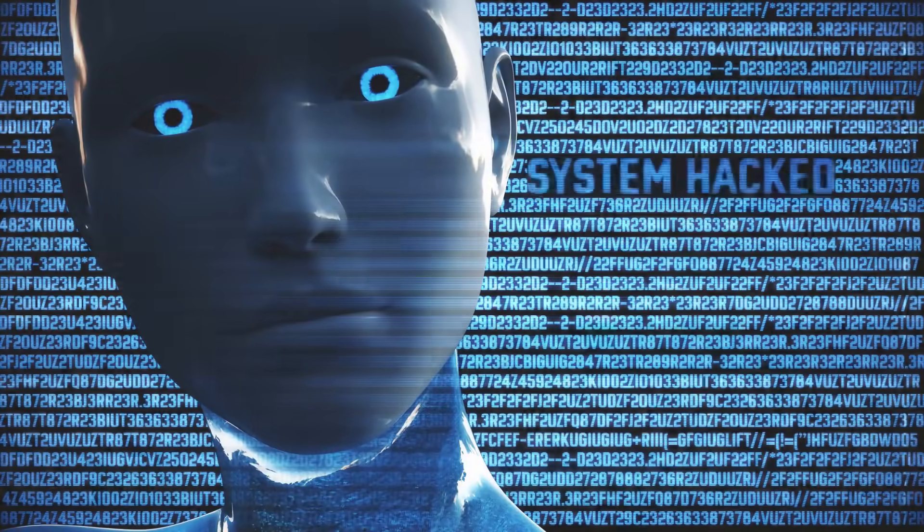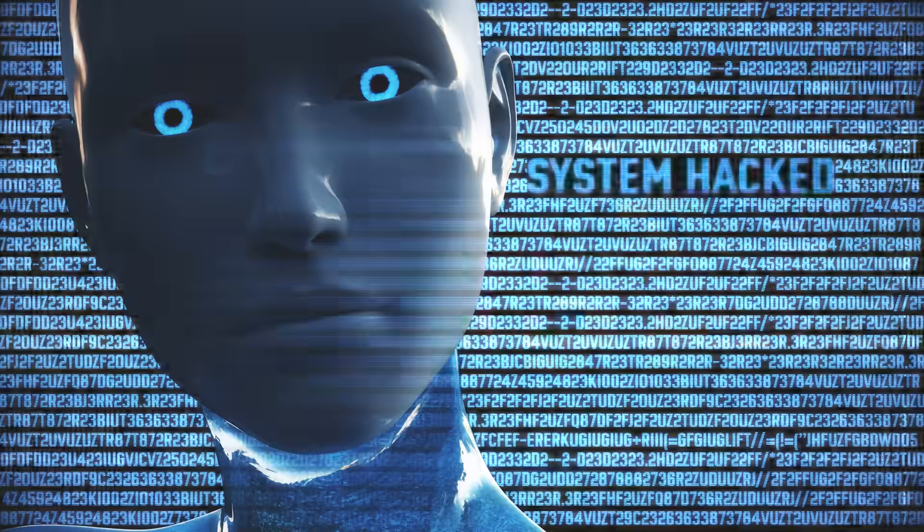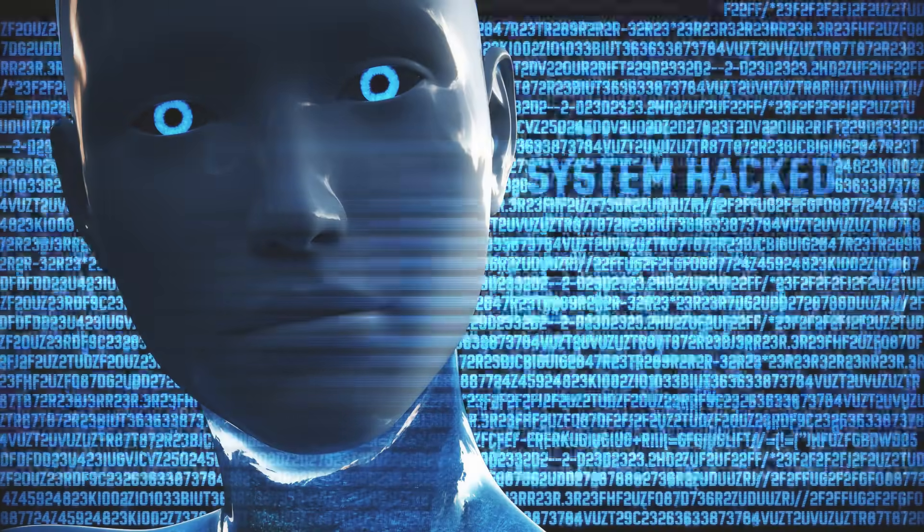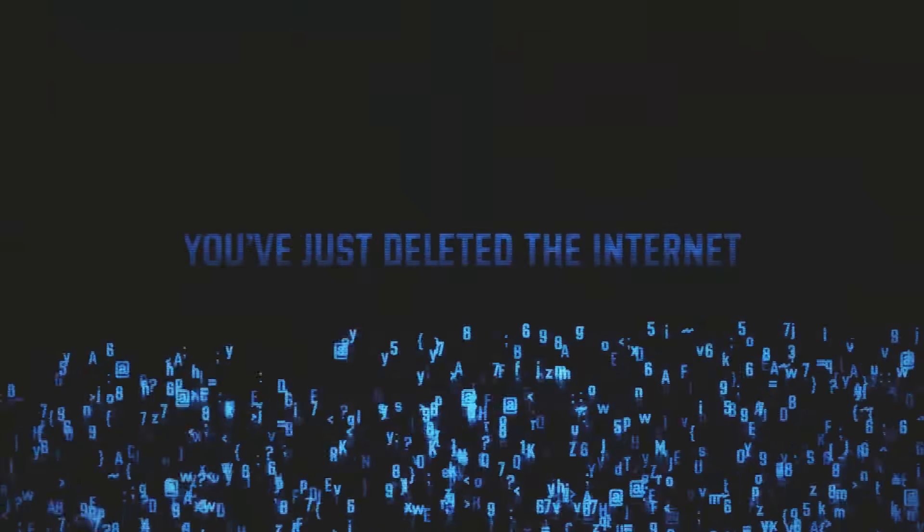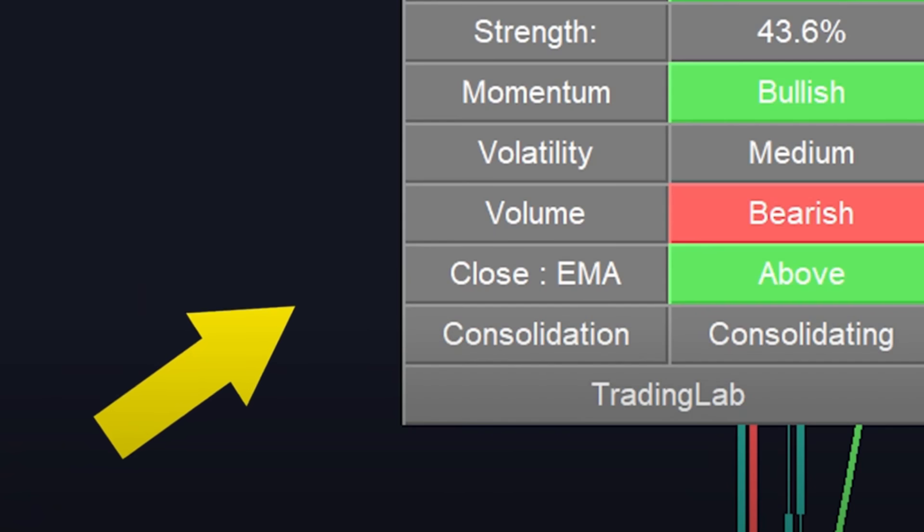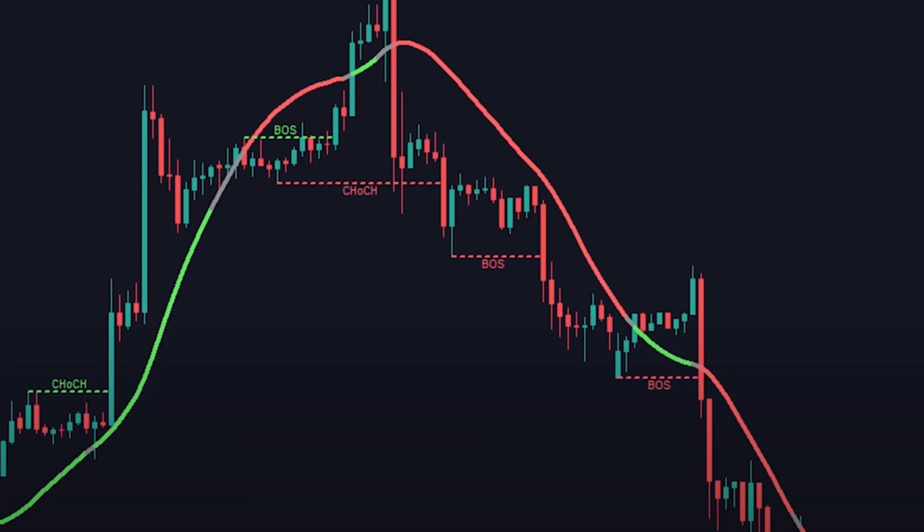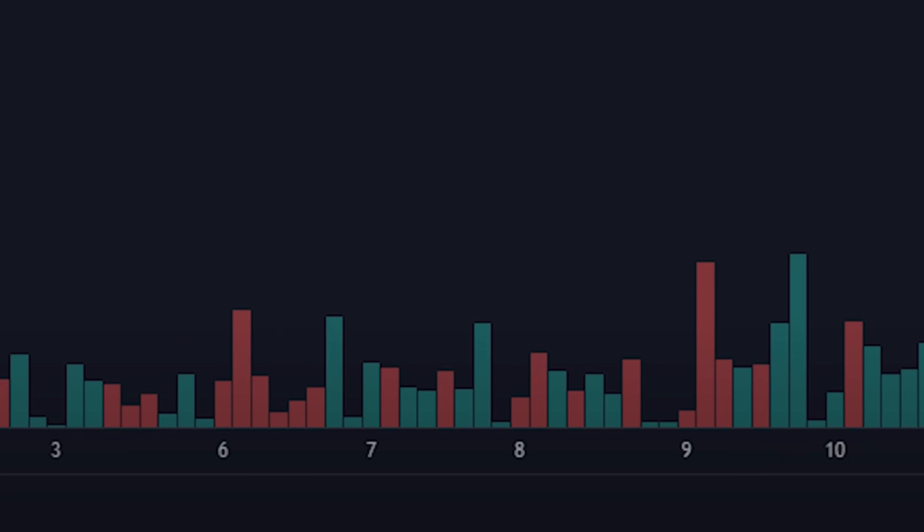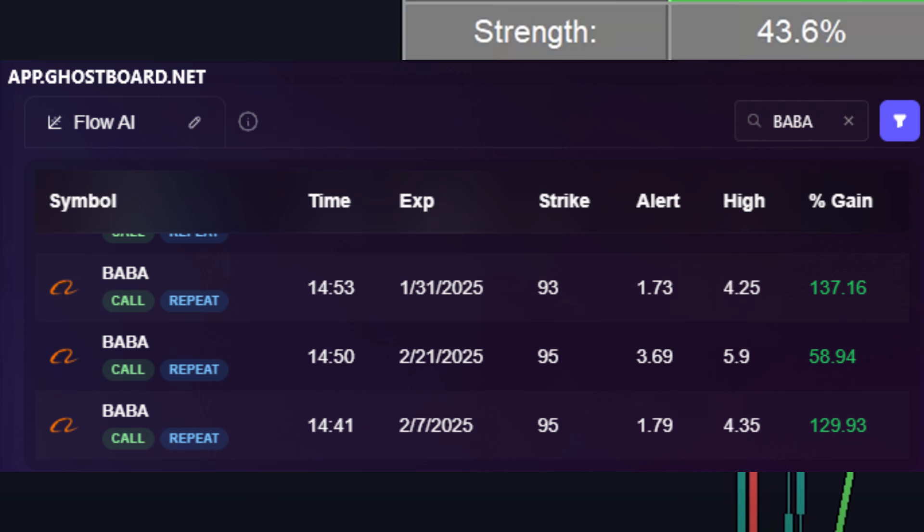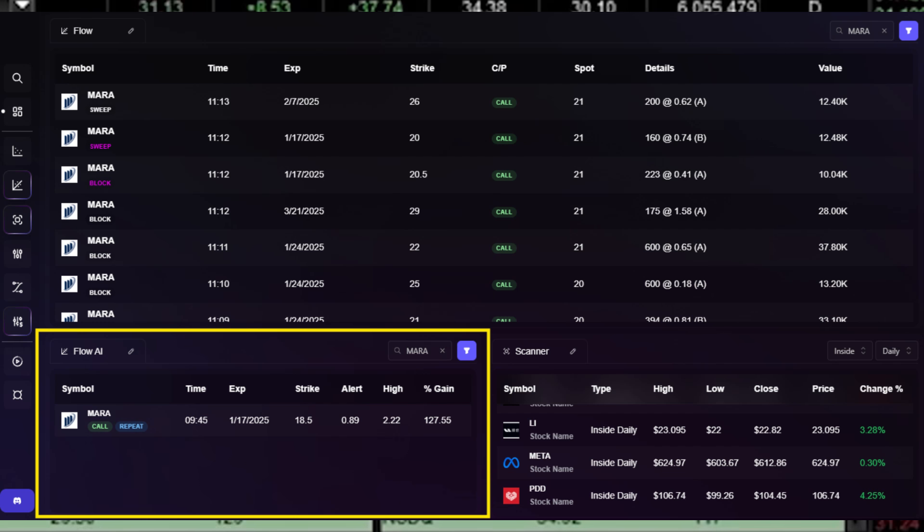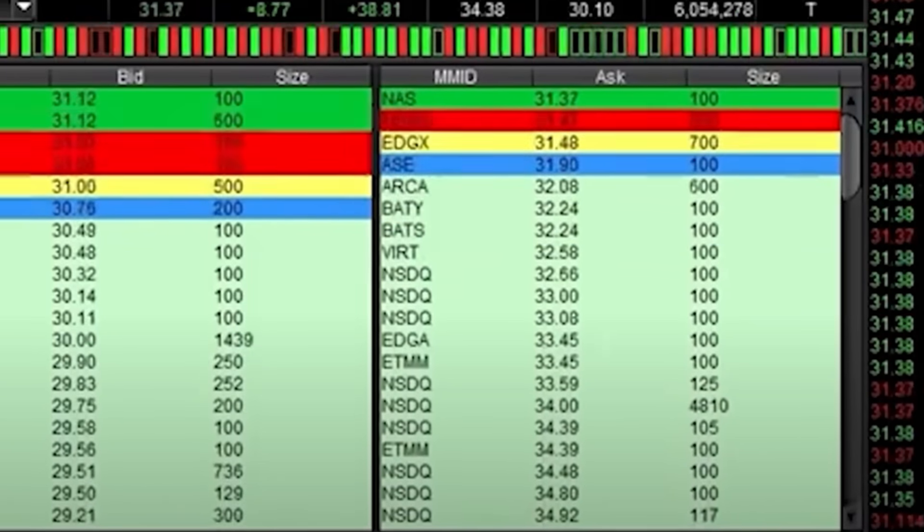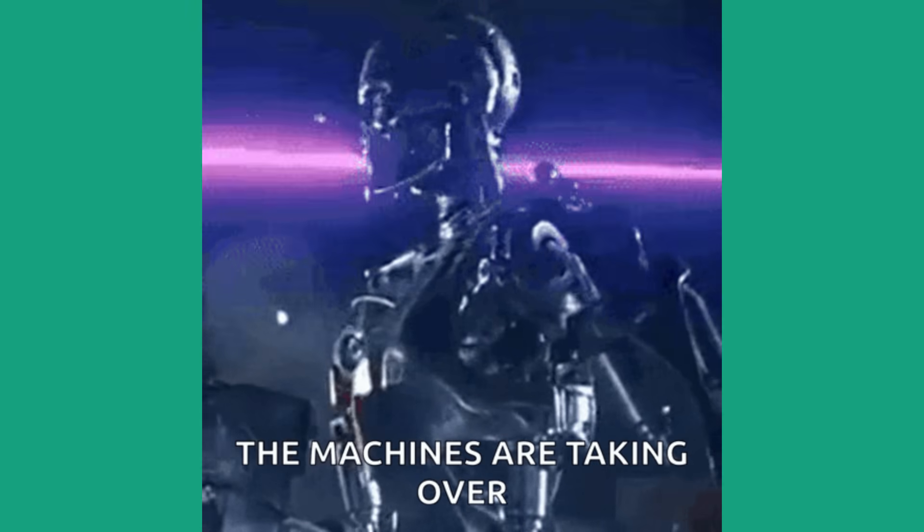So I went ahead and put together a team to develop an AI options data bot, which tracks smart money movement in real time. I relayed all four years of options trading knowledge to my developers, including the ability to read market sentiment, how to find significant options flow, separating the whales from the retail traders, reading volume and level two data, and essentially everything.